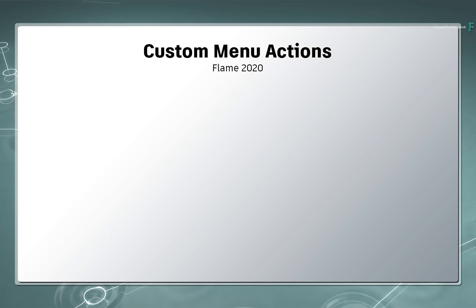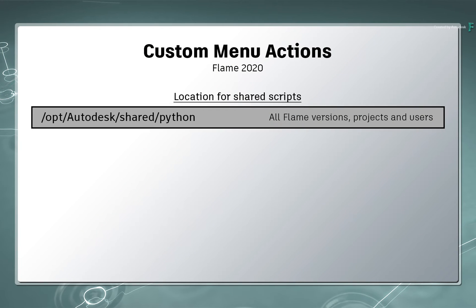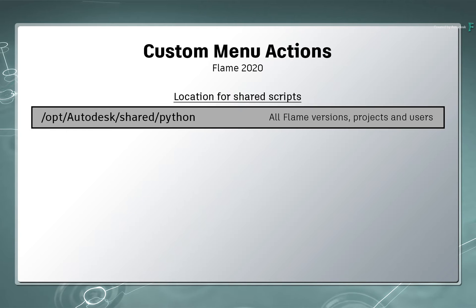The Python scripts were copied into a shared directory, which was forward slash opt, forward slash Autodesk, forward slash shared, forward slash Python. This is a general shared location, and it means that the scripts will be available as custom menu actions to every supported version of Flame, in every project, and to every user.